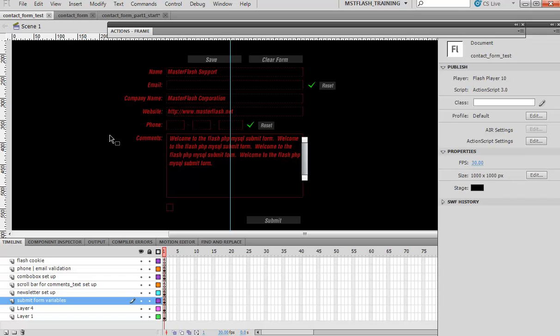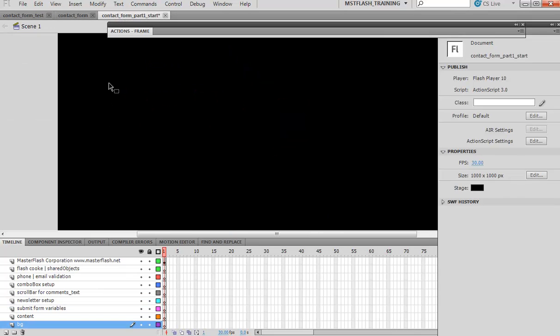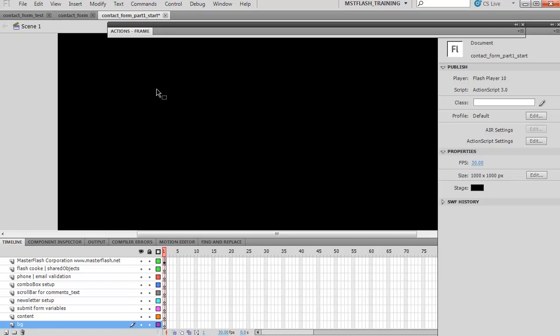If you want to start here, I've got contact form part one start FLA. I've already set up the timeline and the layers if you want to work the same way that I'm working here.